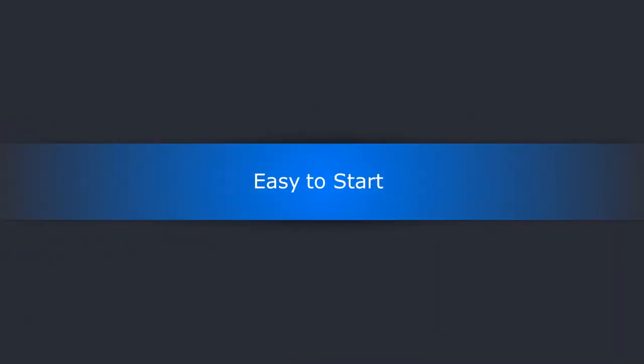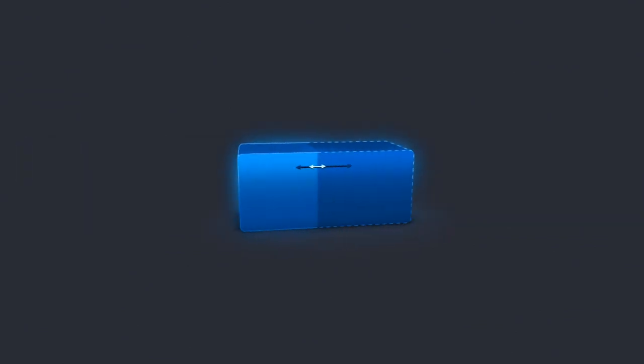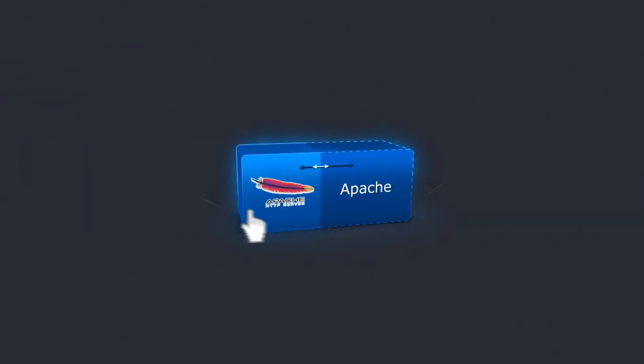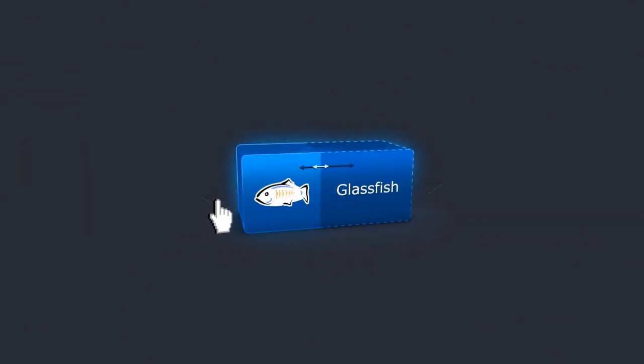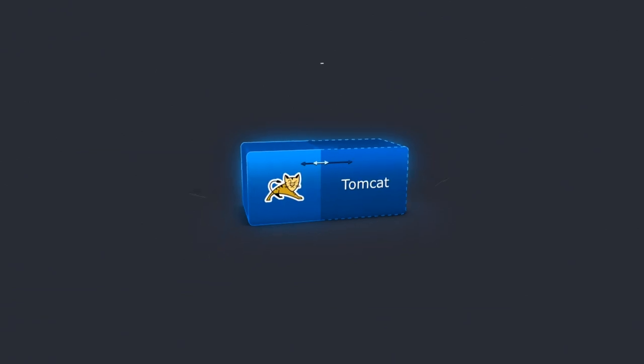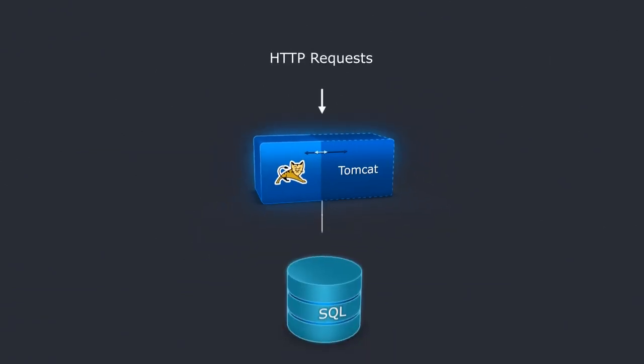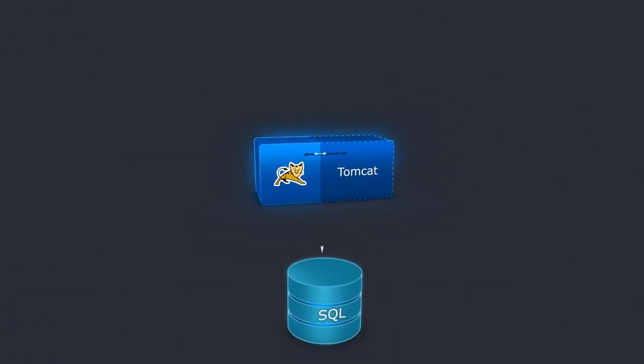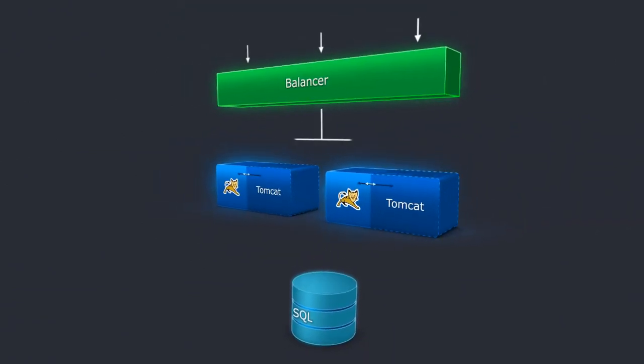So why Jelastic? Because it's easy. Easy to start. Just select the application server you need like Apache, Nginx, Glassfish, TomEE, Jetty, or Tomcat. You can choose SQL databases or NoSQL databases.